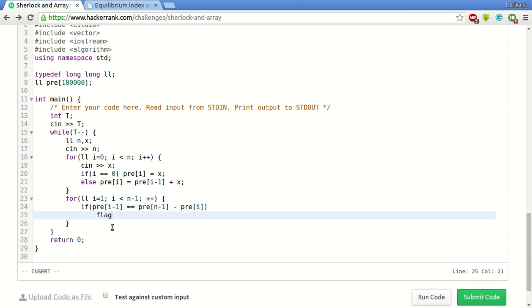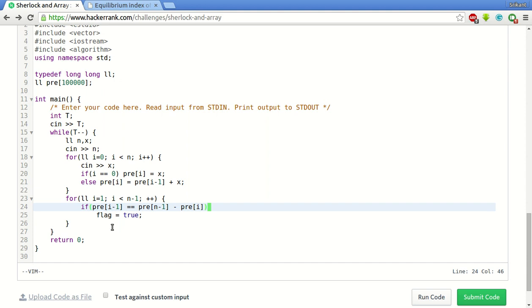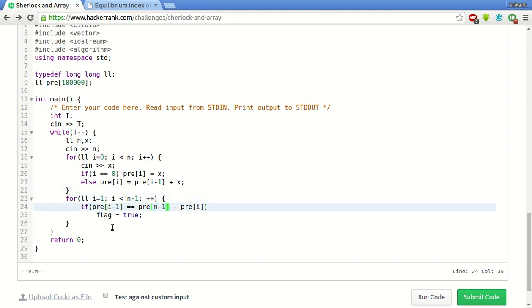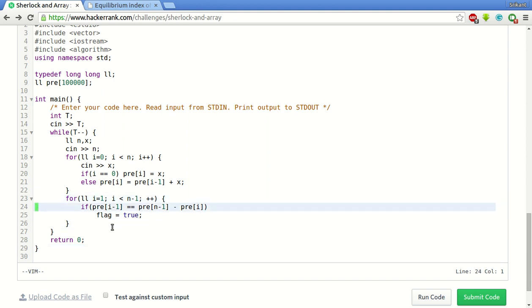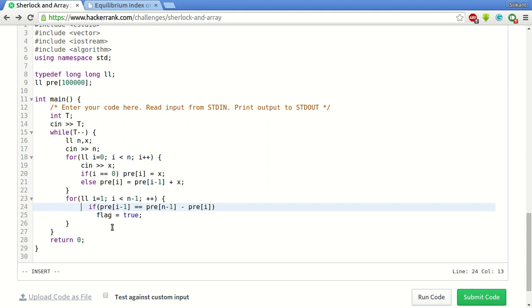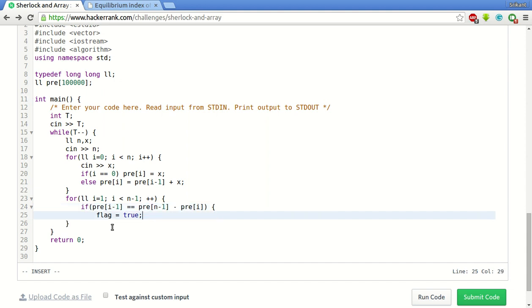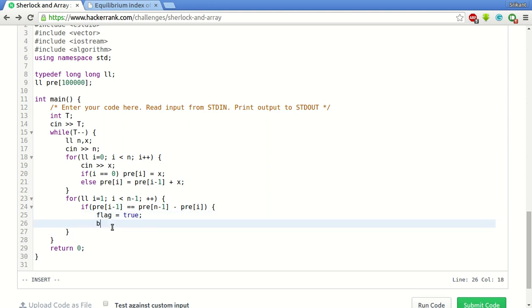So if this is true we set a flag, flag equal to true. And we break the loop.